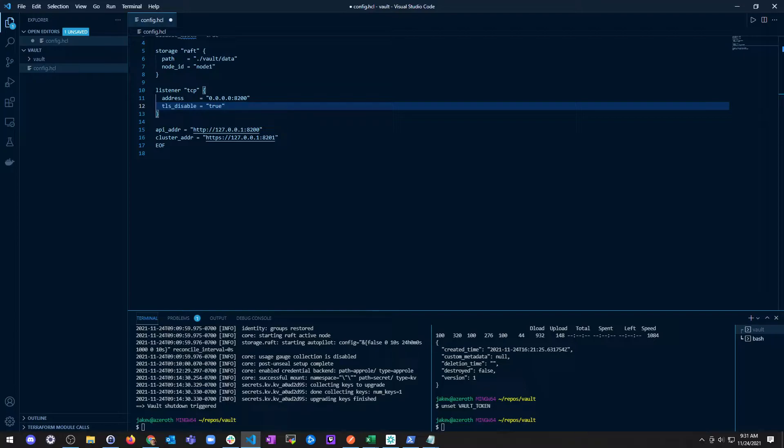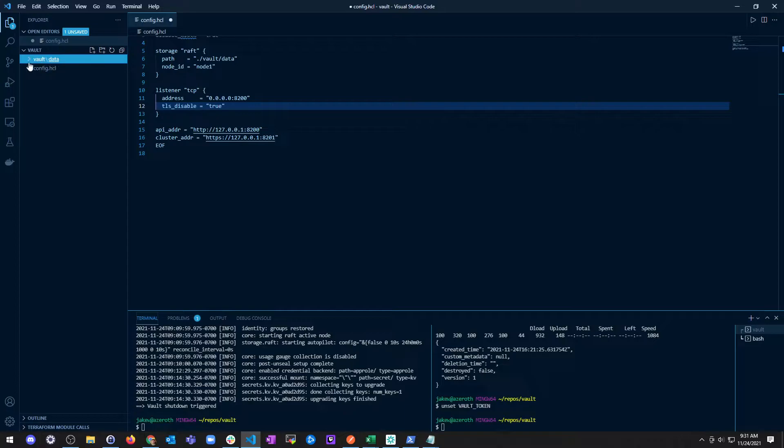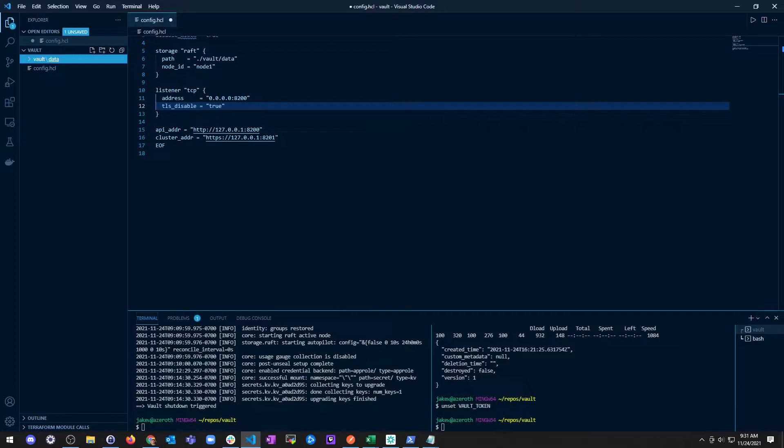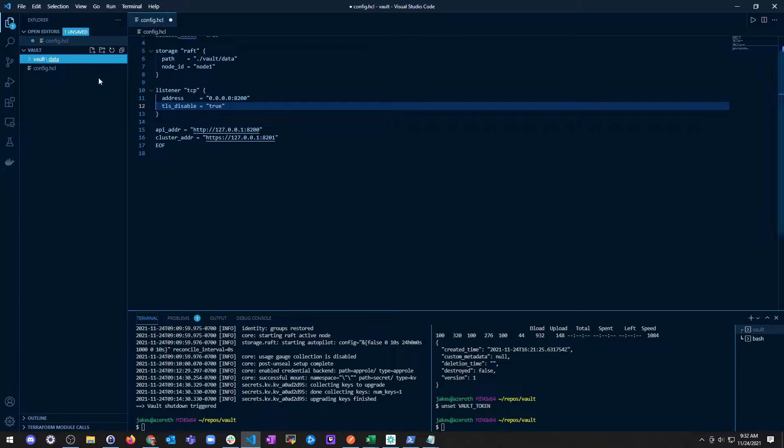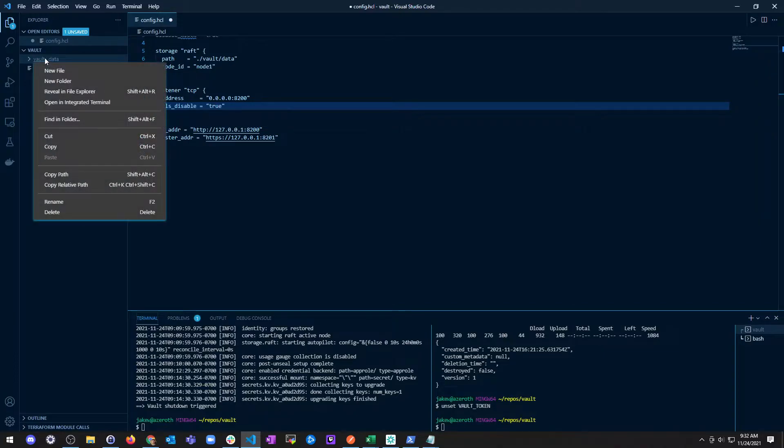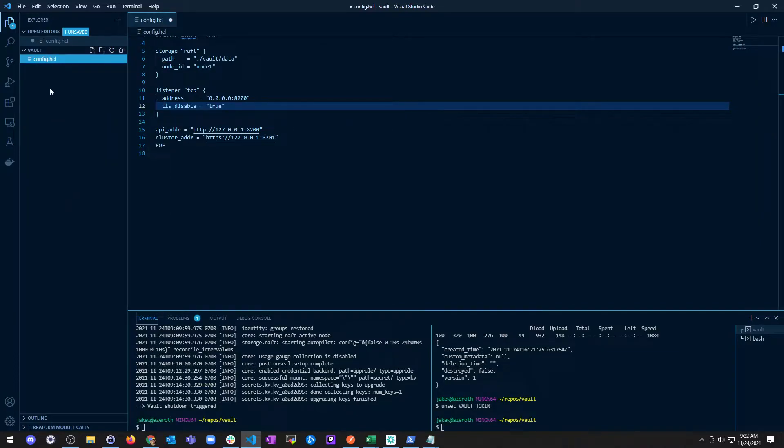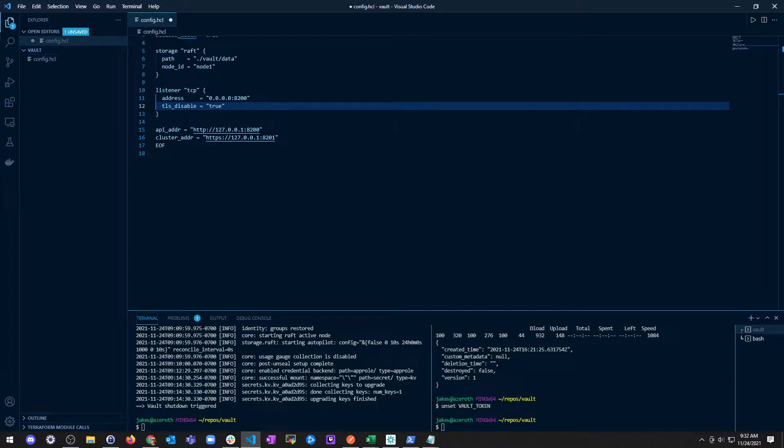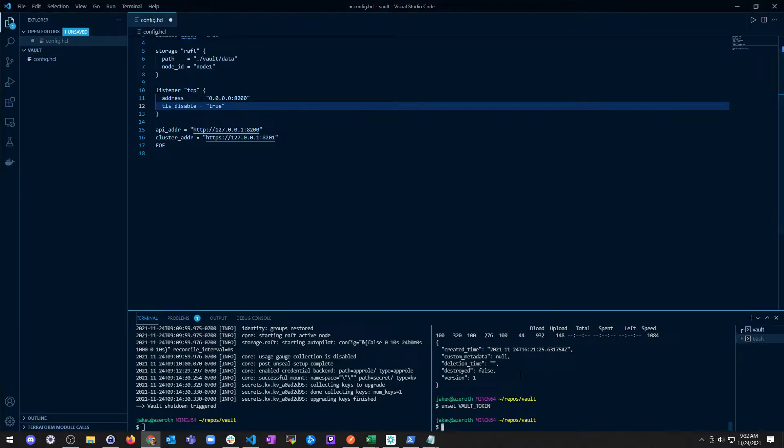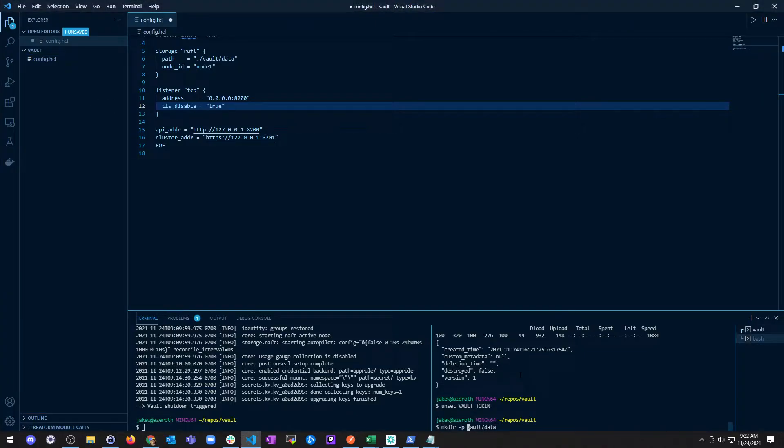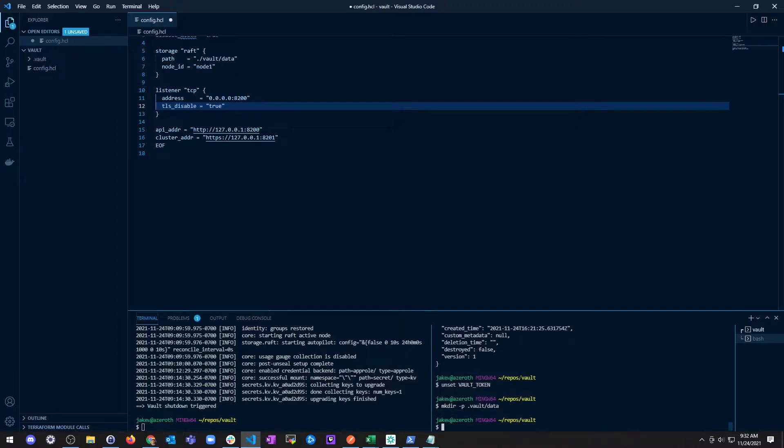Again, don't do this in production, with the API address of localhost and cluster address of localhost on 8201. Raft storage, make sure you actually have this path. Although this says TLS disable is true, Vault should always be used with TLS in prod to make sure it's secure. To start fresh, I'm just going to delete this entire directory and make a new one.